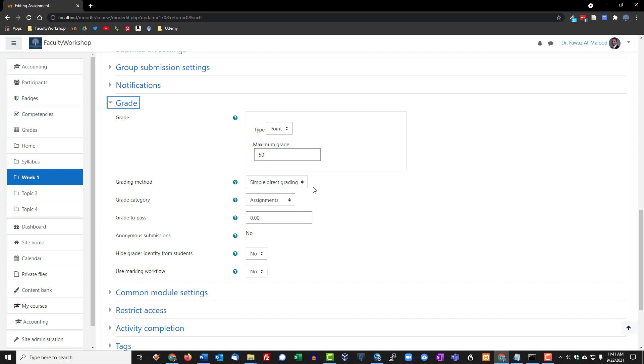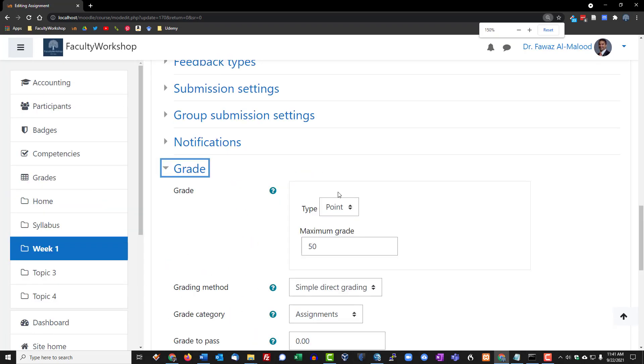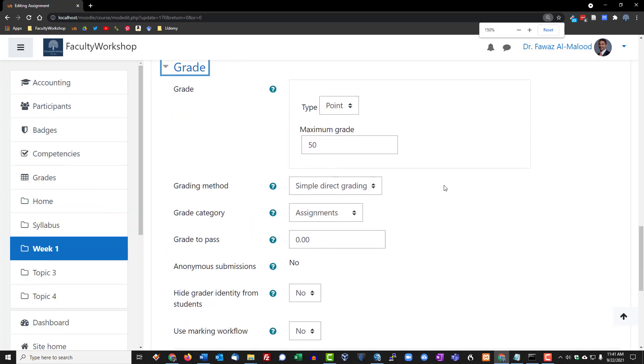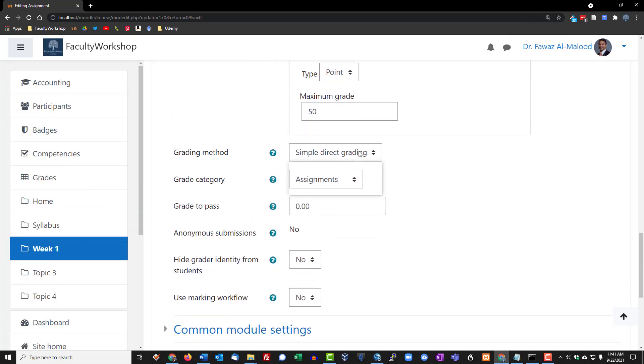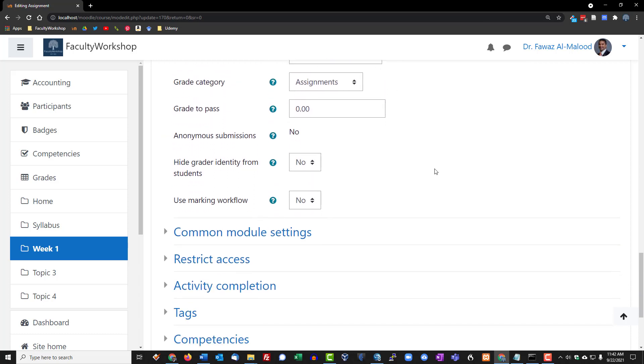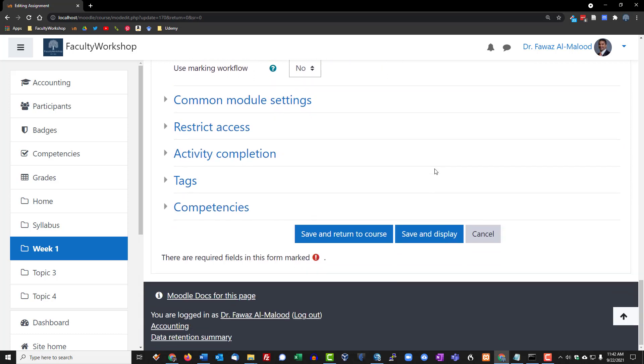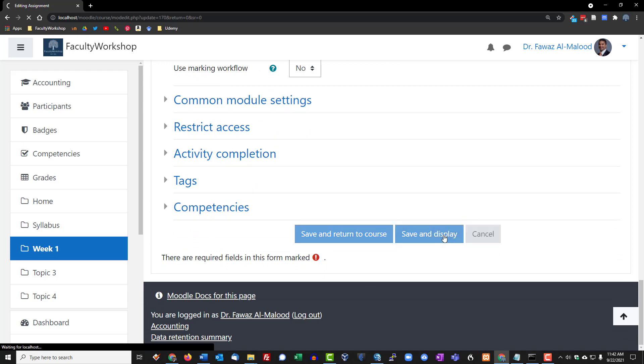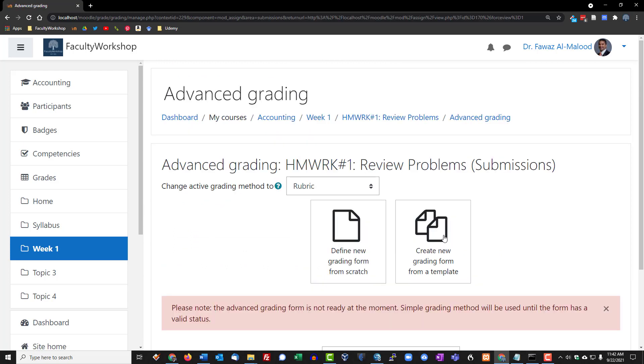However, let's say you've got a more complicated assignment that requires multiple parts and you want to include a rubric. What you can do is change the setting here. We're going to change this from simple direct grading to rubric, then scroll down to the bottom and click on save and display. This gives you a new prompt that allows you to create the rubric.